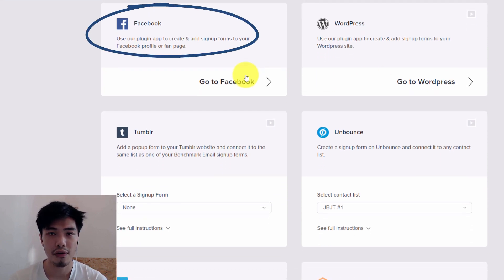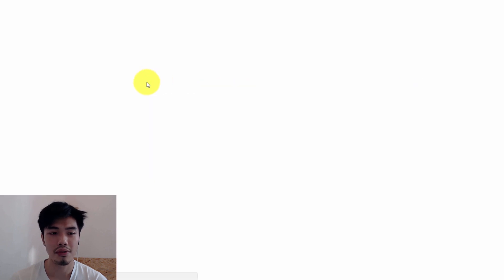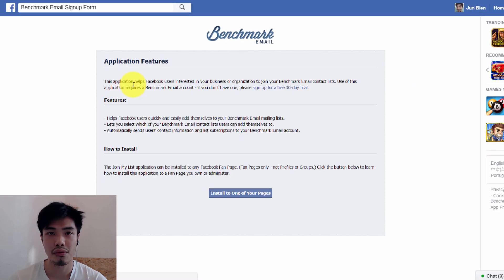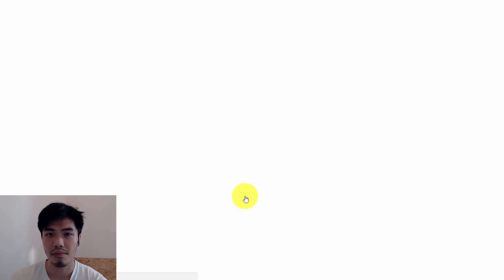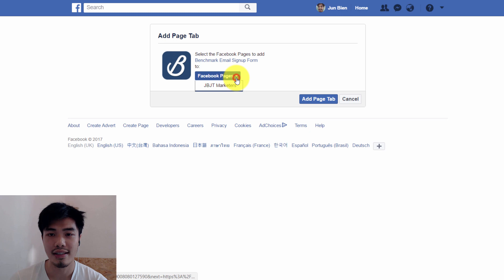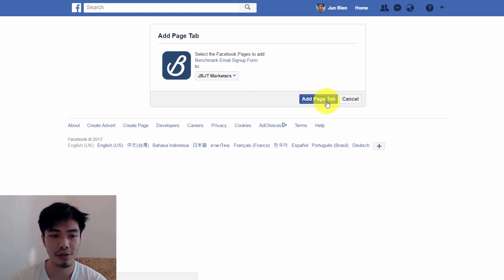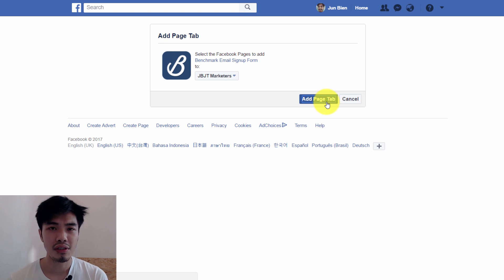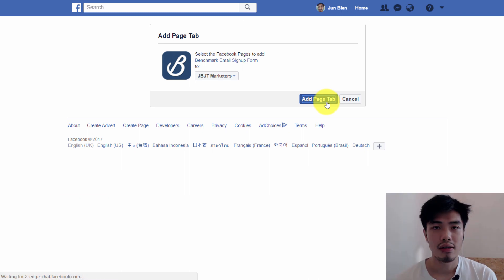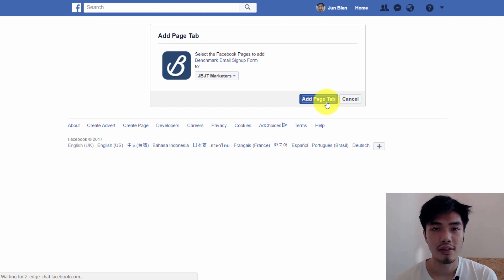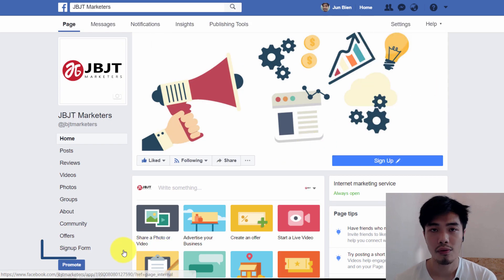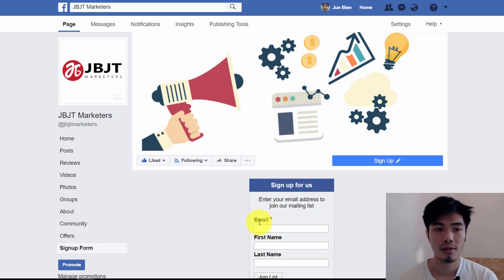So this third-party form allows you to connect to social network media such as Facebook and WordPress. For those people who have online business in Facebook, they can easily connect this email marketing software which is Benchmark to their Facebook fan page. So with this amazing integration between Benchmark and Facebook, those online business owners in Facebook are able to capture leads or subscribers whenever they are adding visits to their Facebook fan page.